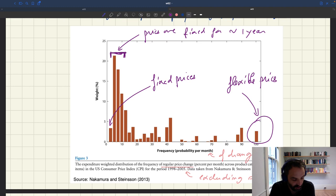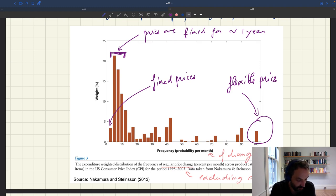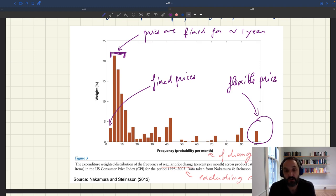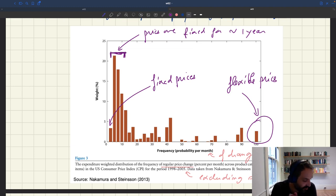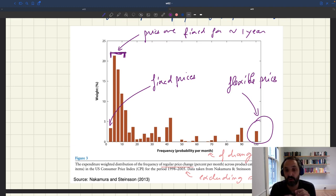You could have goods for which shocks occur once a month with certainty, and goods for which shocks to the cost of production almost never occur. As a result, you could have a distribution of frequency of price changes that looks like this, without that implying any price rigidity.